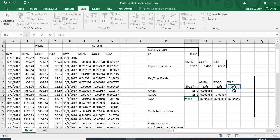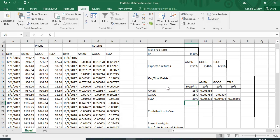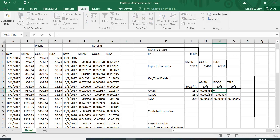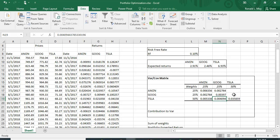The weight in Amazon is 25%, Google 25%, and Tesla 50%. When we optimize the portfolio, these weights will be adjusted. Along the diagonal of the variance-covariance matrix Excel provides the population variances. We need to fill in the off-diagonal items — the covariance between Amazon and Google is symmetric, so I copy the lower-triangle values to the upper triangle.